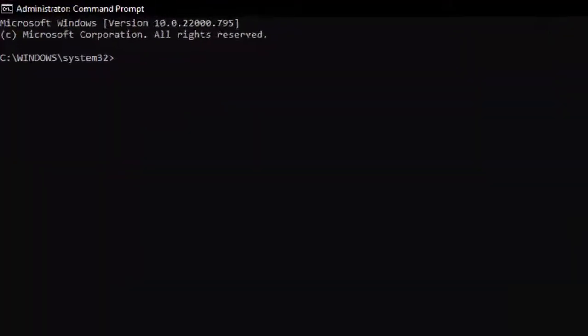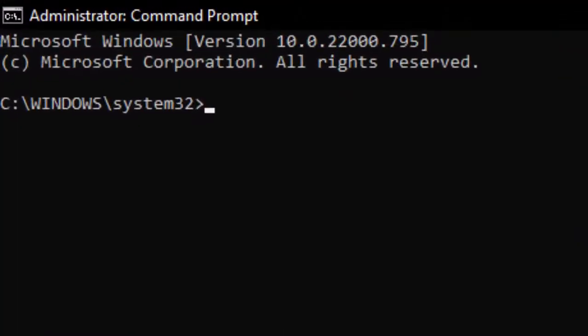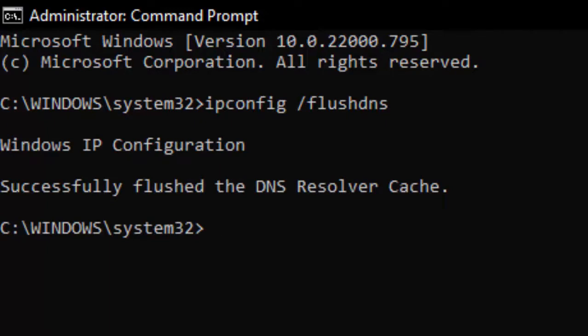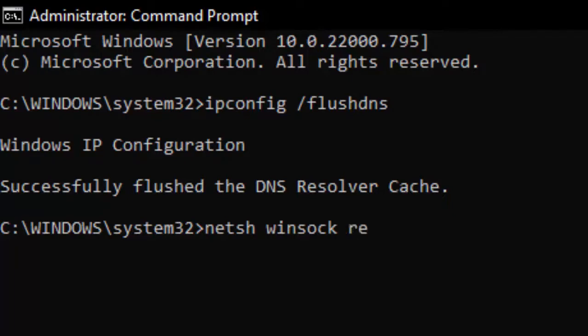Type here the command: ipconfig space forward slash flushdns and hit Enter. Type the second command: netsh space winsock space reset and press Enter.